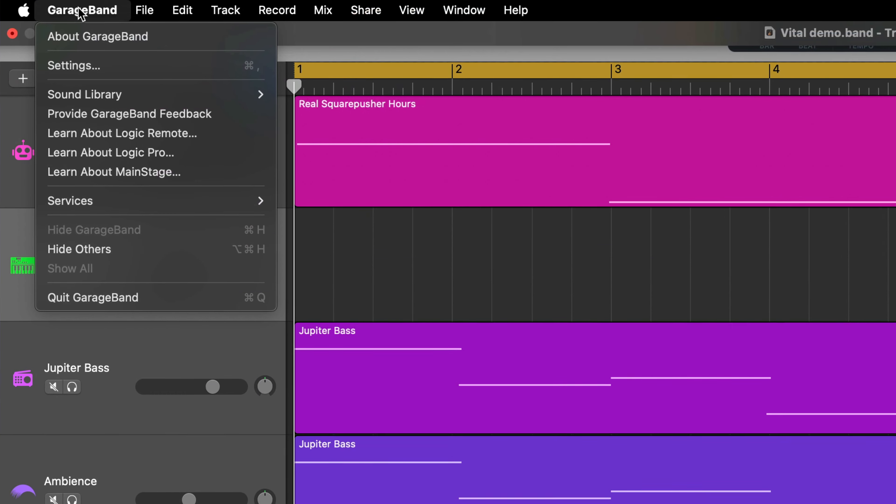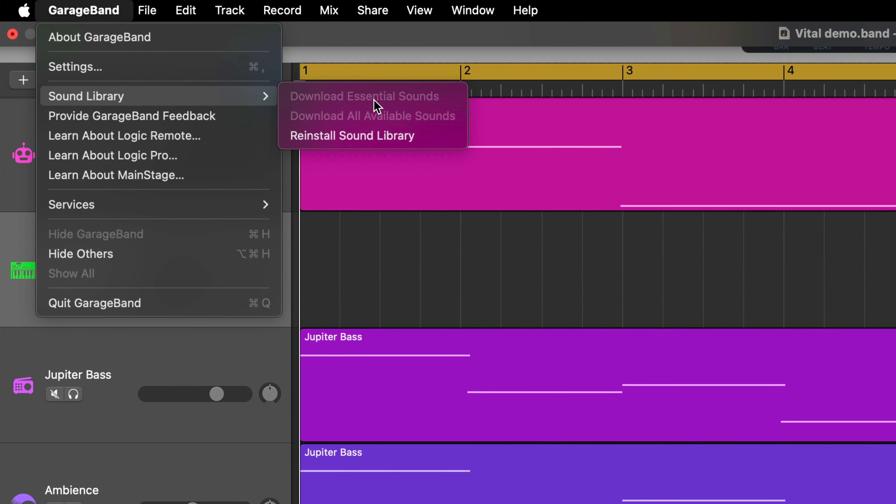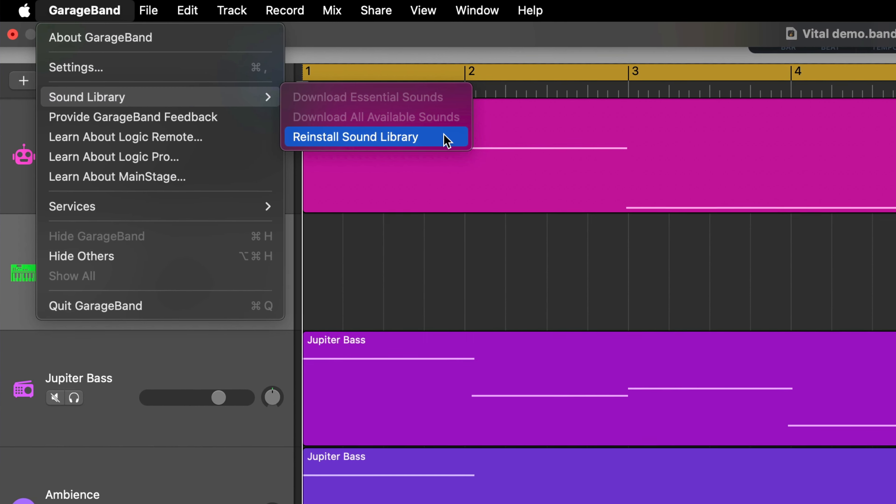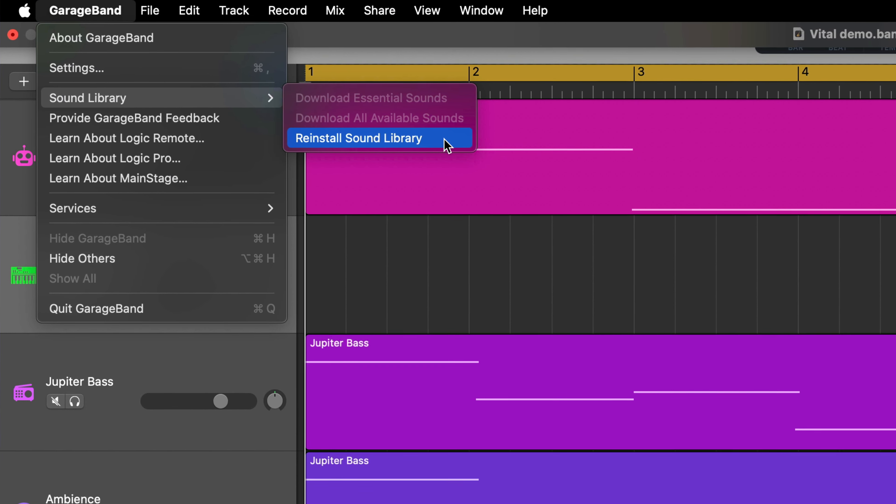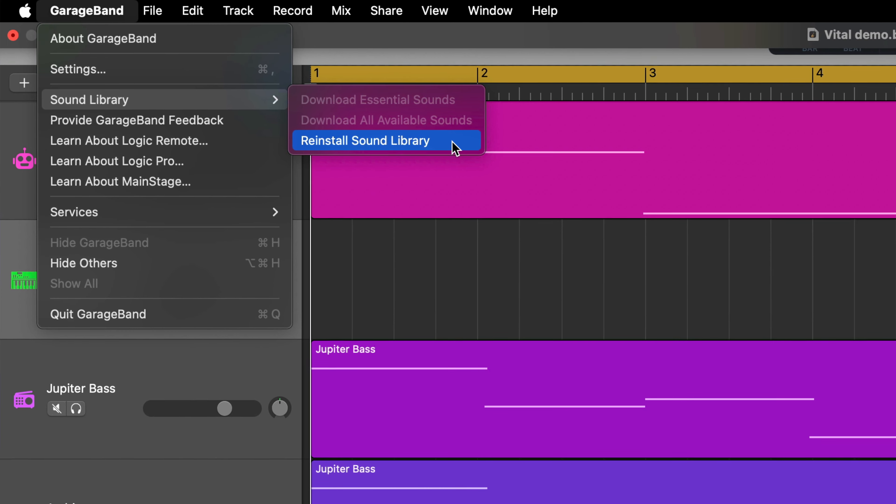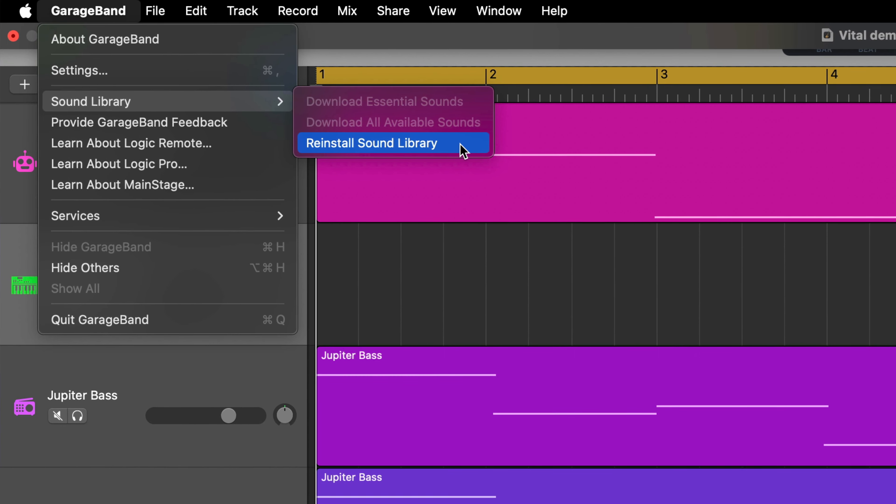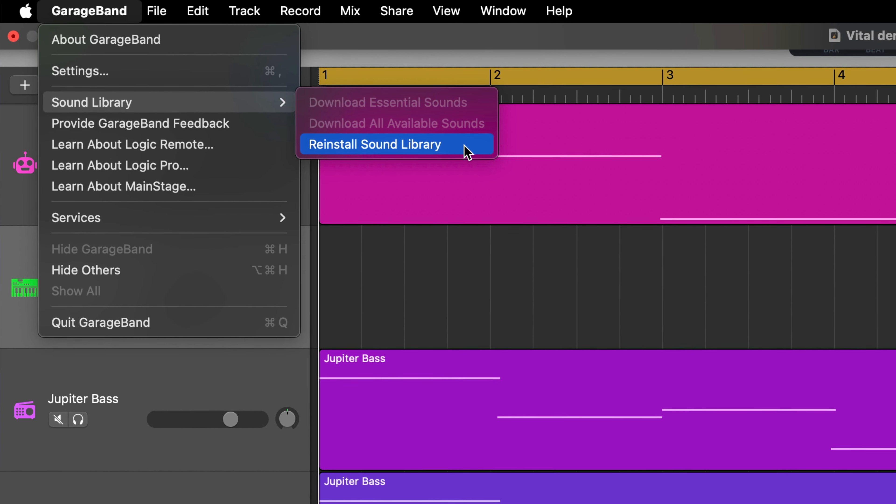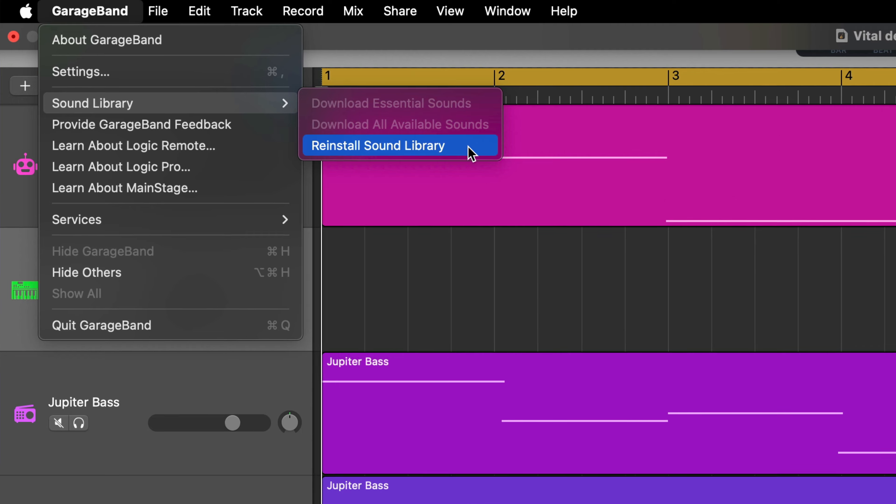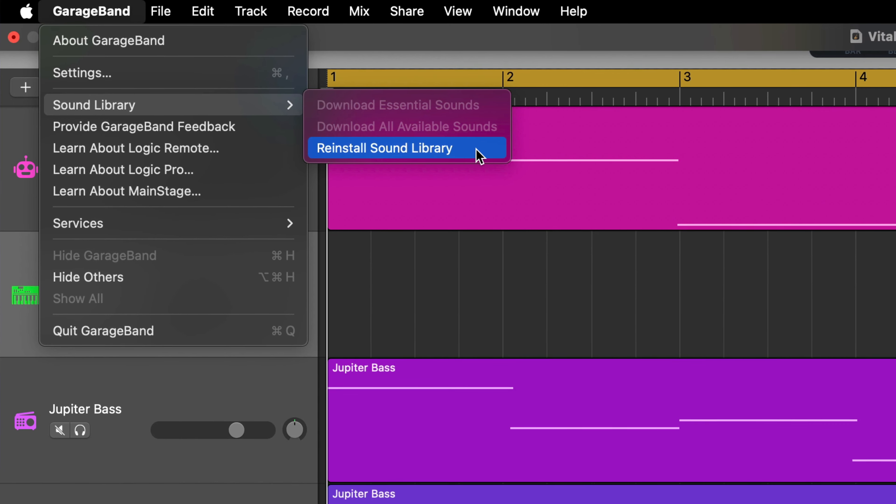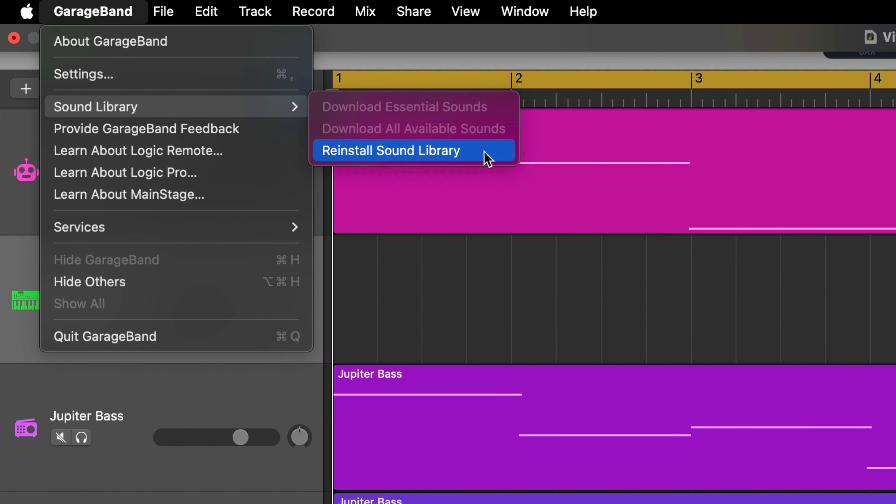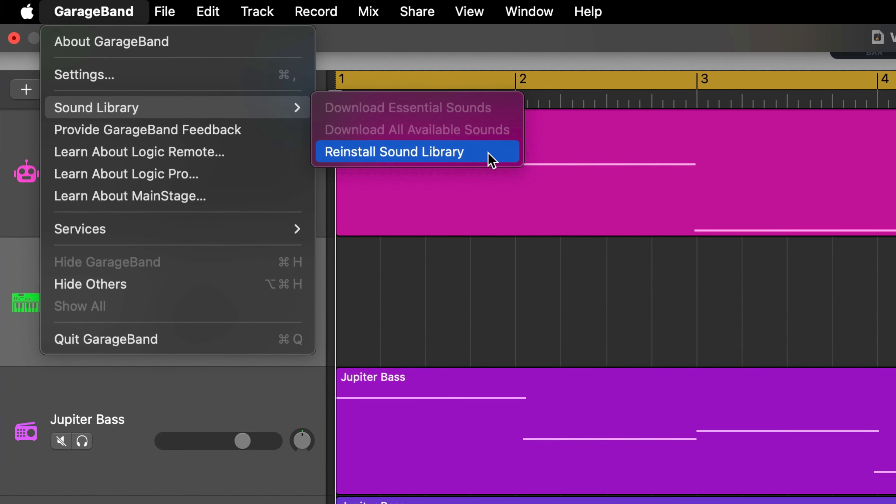Back in the sound library menu, the last option reinstall sound library will reinstall absolutely everything in your sound library. This is useful if for some reason the sound library is changed or altered or for some other reason stops working.